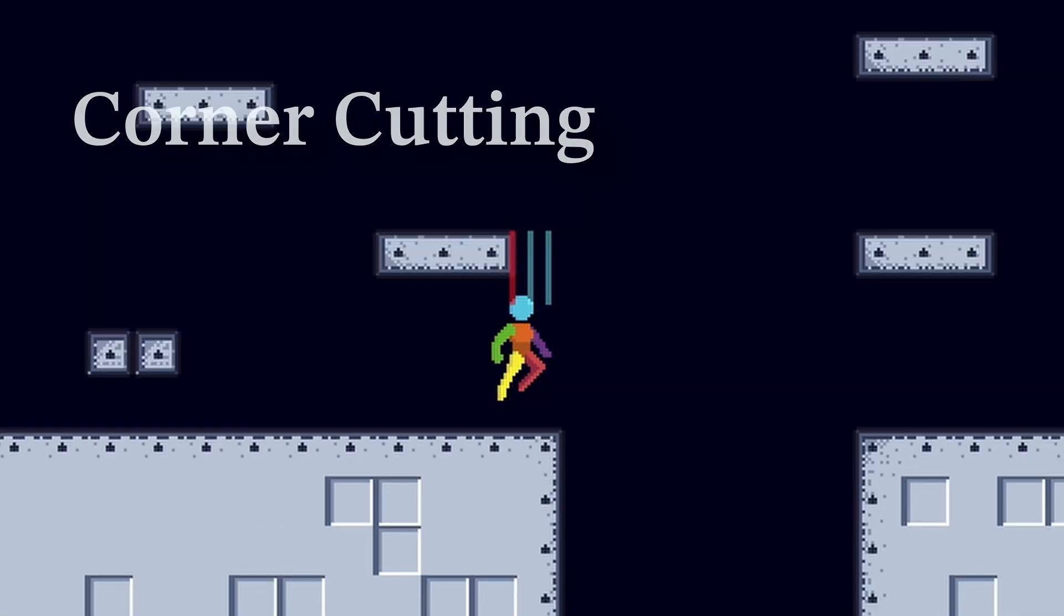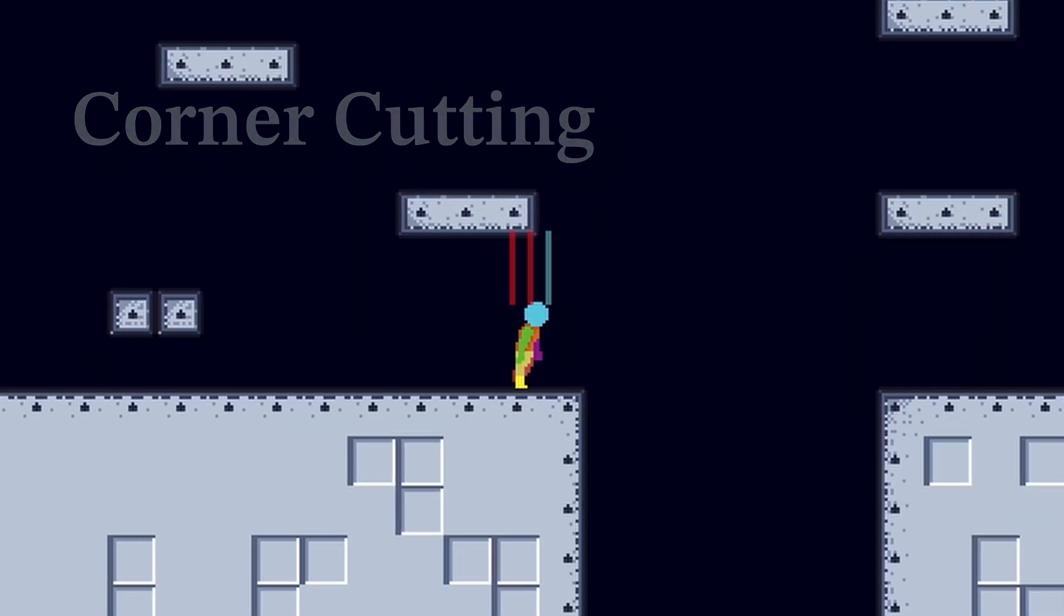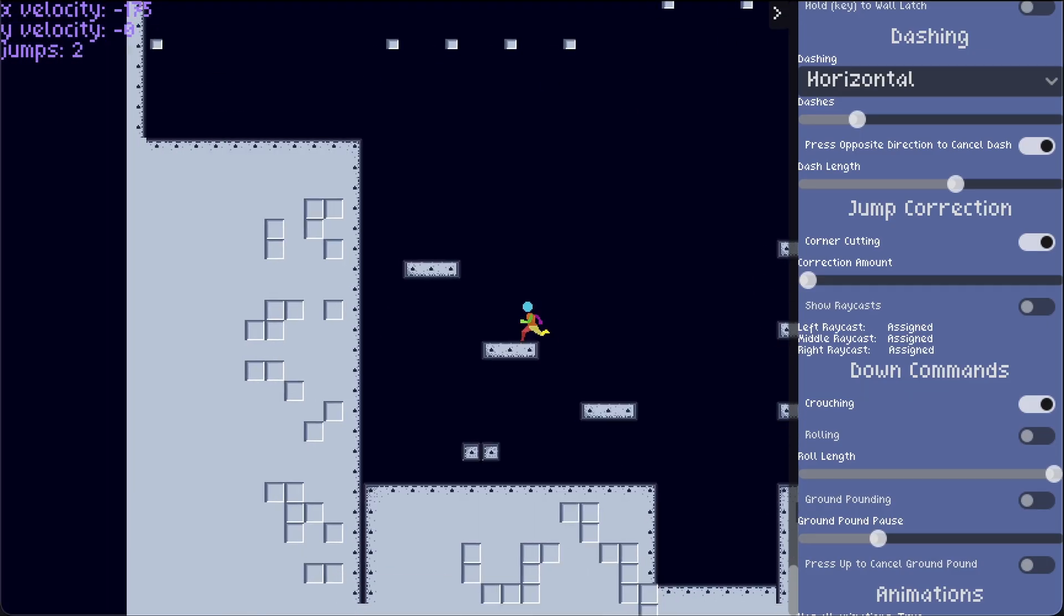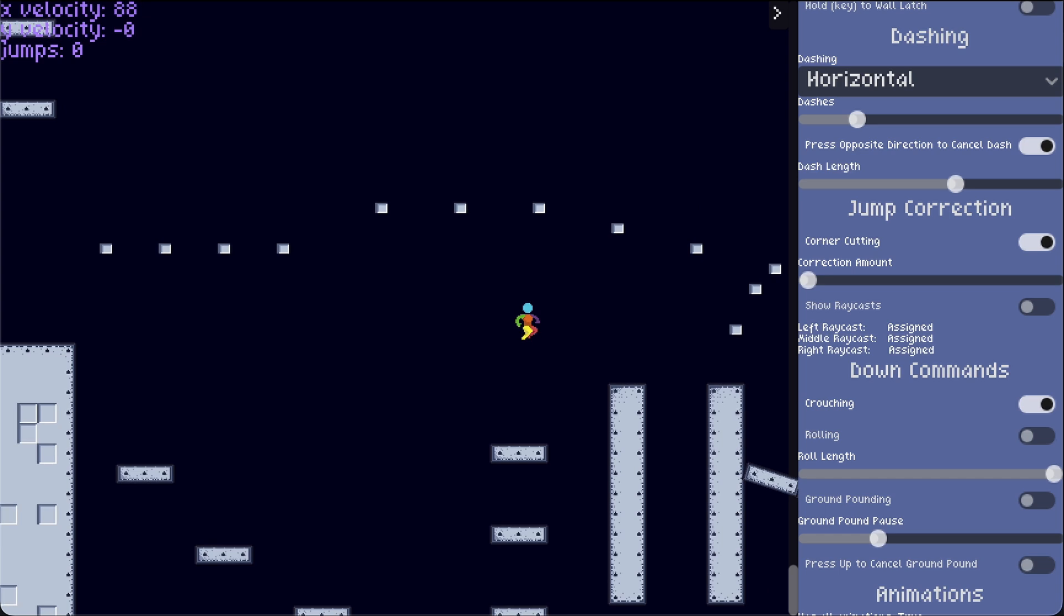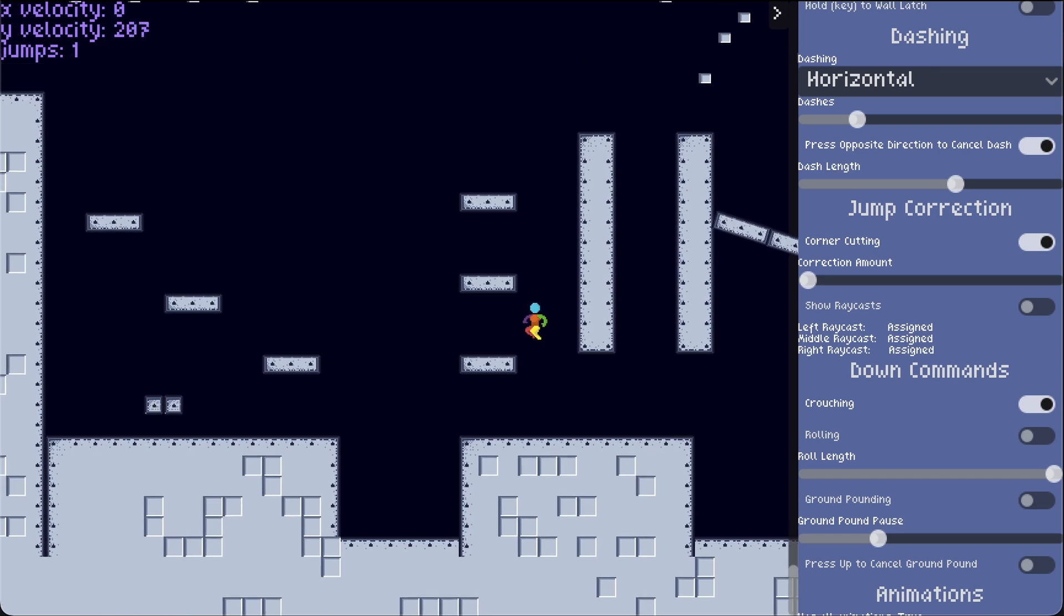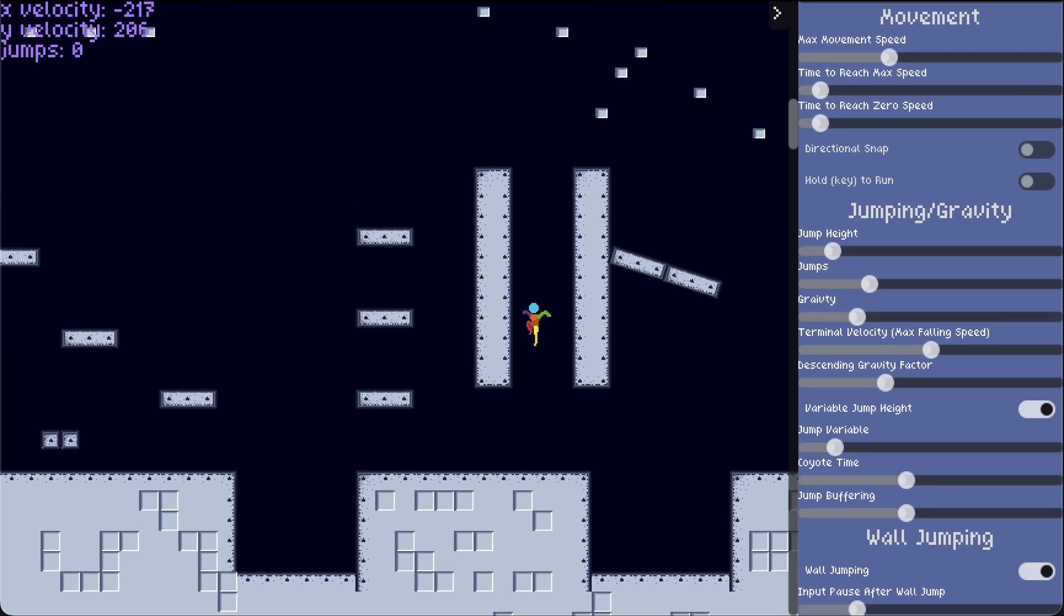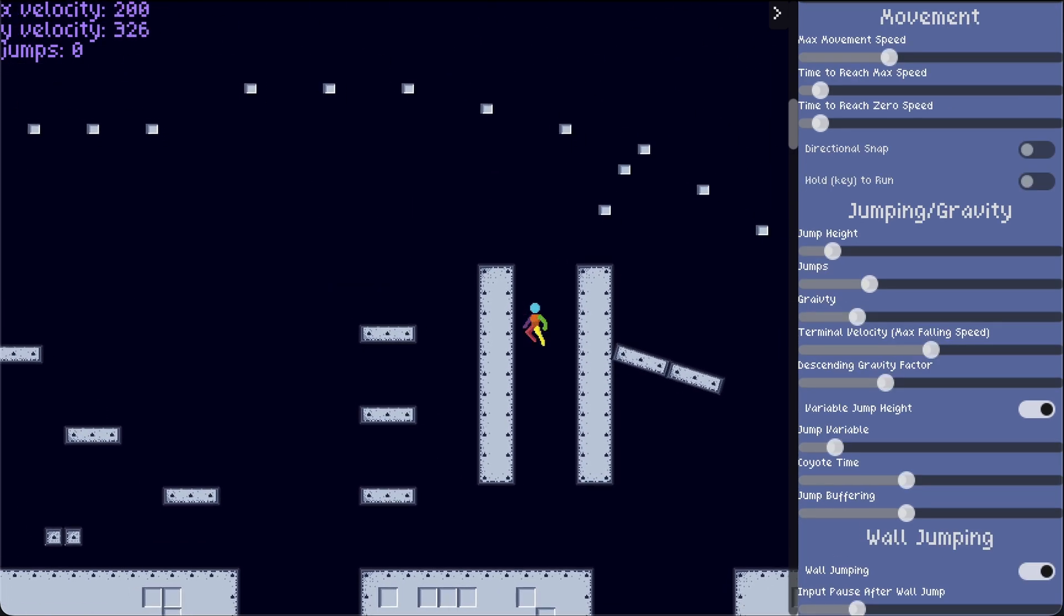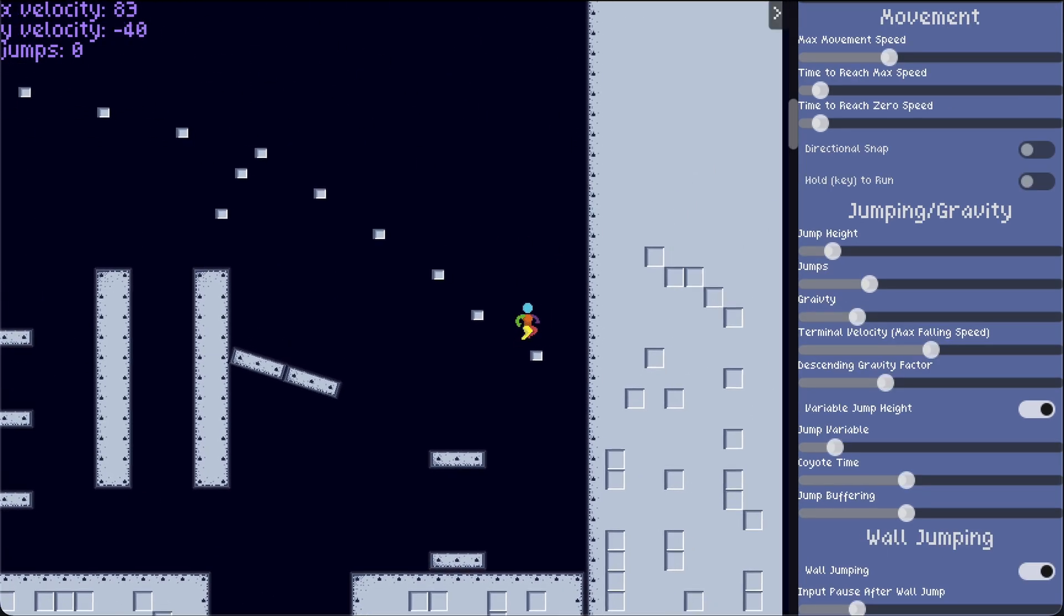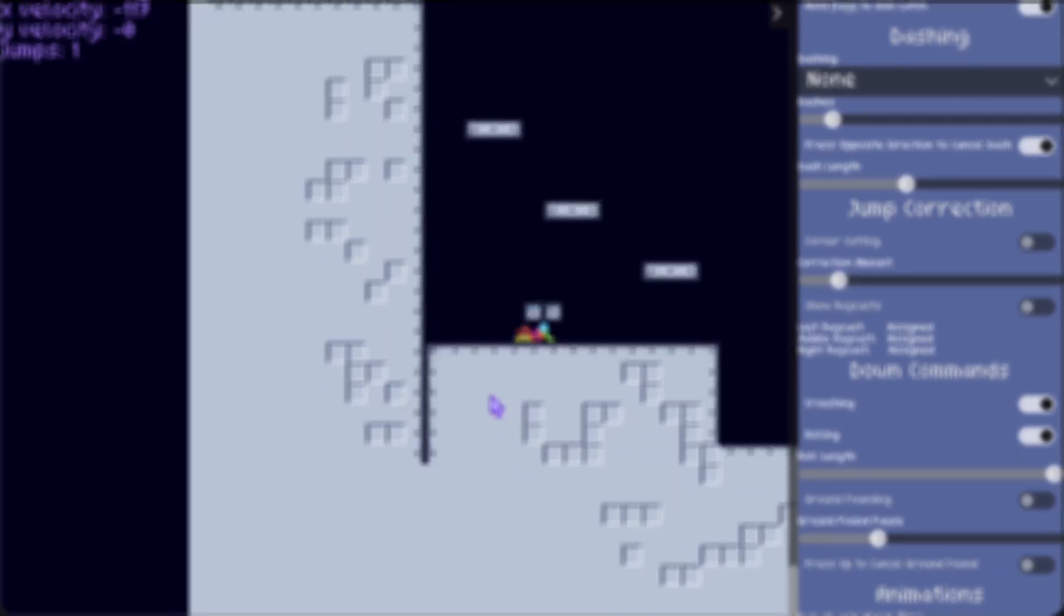All of these features and more are included in my character controller. There's dashing, controlling how fast the acceleration and deceleration of the player is, wall jumping, wall climbing, wall latching, crouching, rolling, and more.